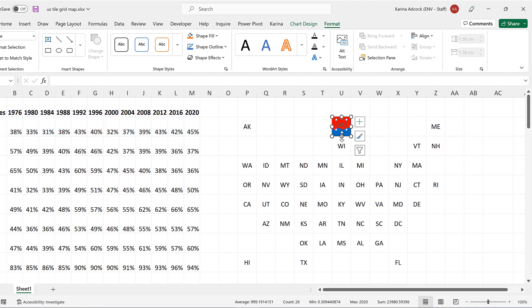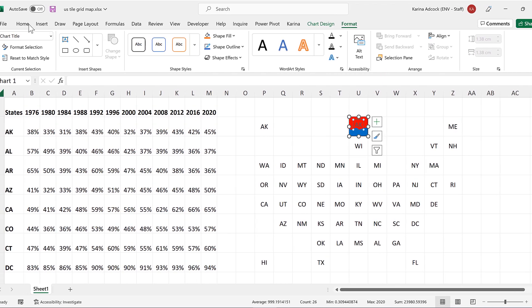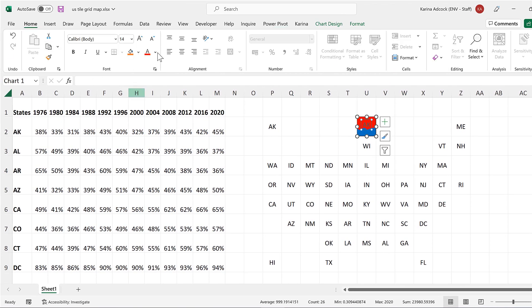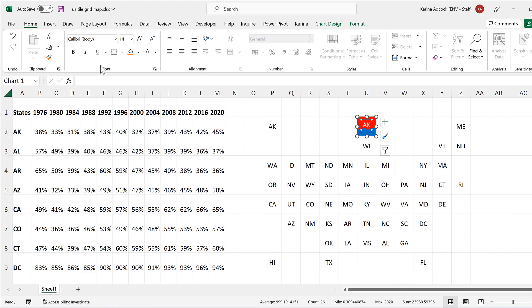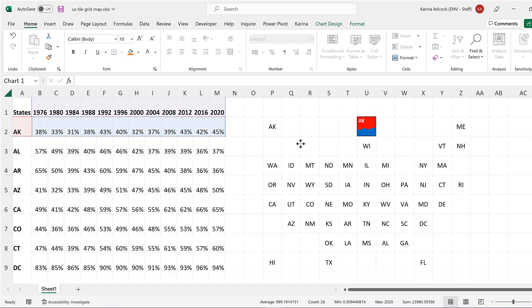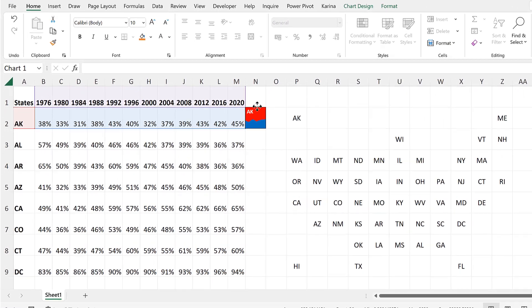Then we will format the title. I will change this to be white and bold and make it smaller. And then we will put it in the corner. Then I will move this chart into this cell here.